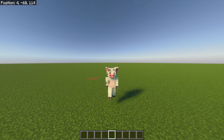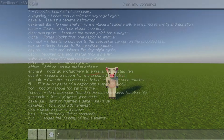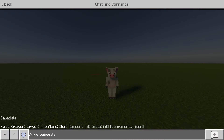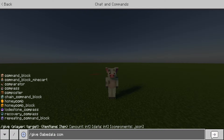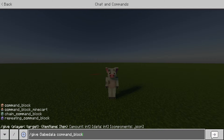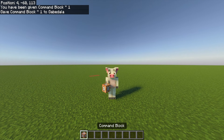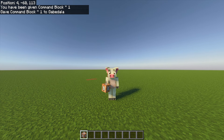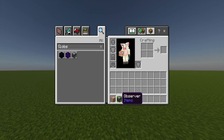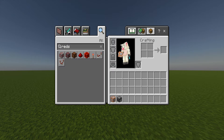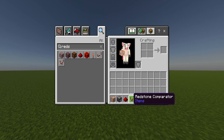The next thing you want to do is give yourself a command block: slash give your name command_block — and you receive one. You also want an observer, a piece of redstone, and a redstone comparator as well.